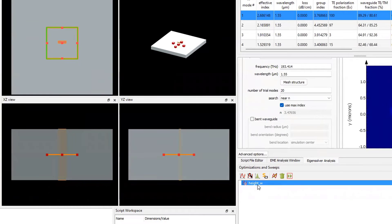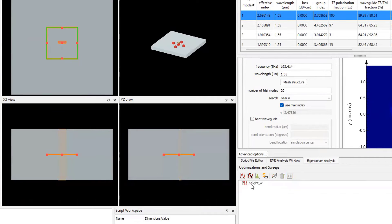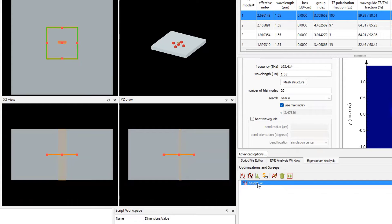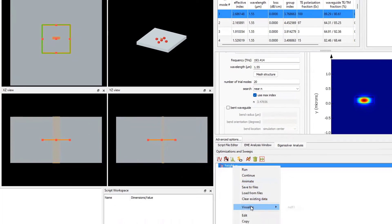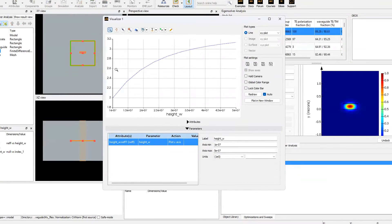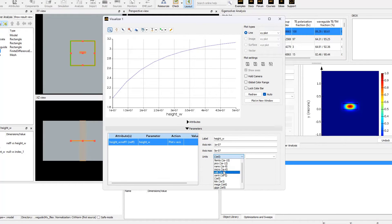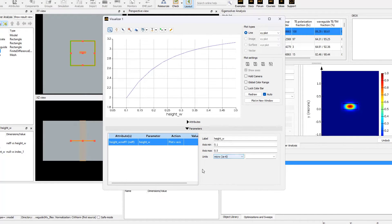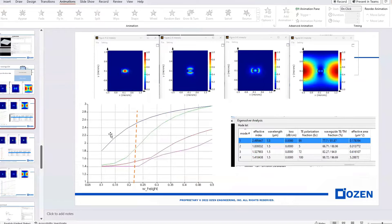Once the simulation finishes, I select 'height of waveguide', right-click, and select 'visualize neff_1'. We can see neff versus height plotted. I change the unit of height to micrometers, and you can see the curve takes shape.